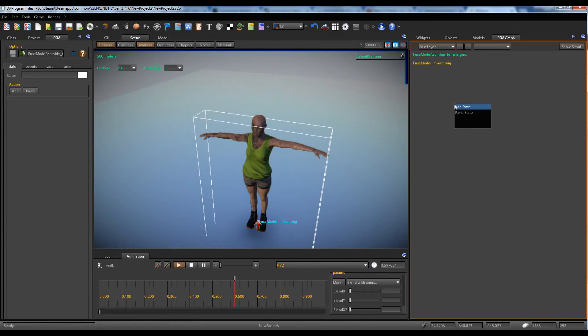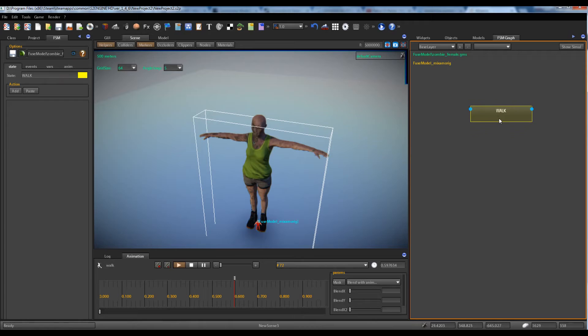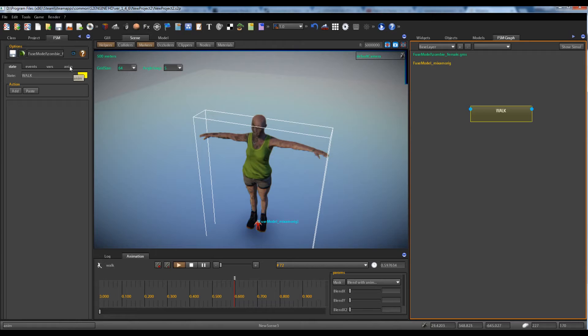Now we create a new state called 'work'. The work state will simply play the work animation of the character. Finite state machine states can do much